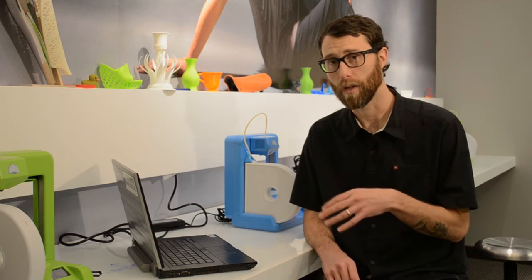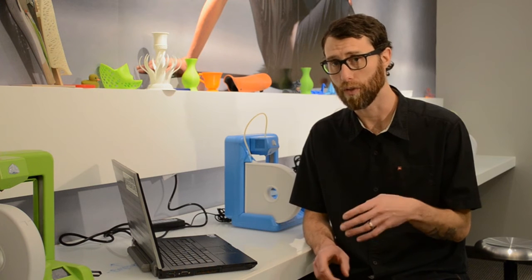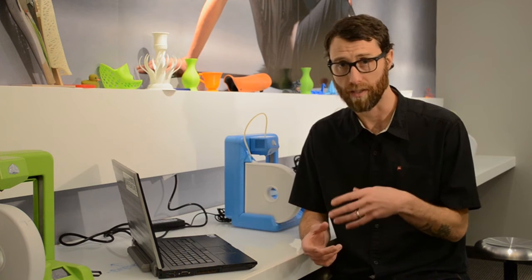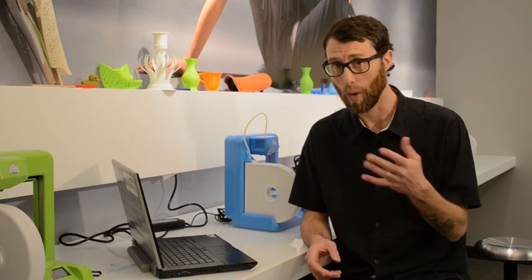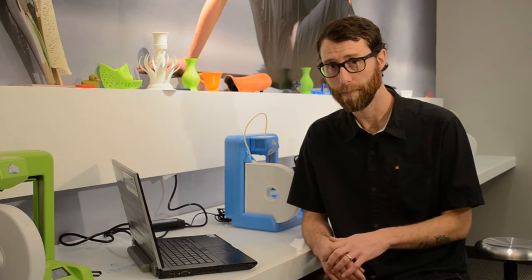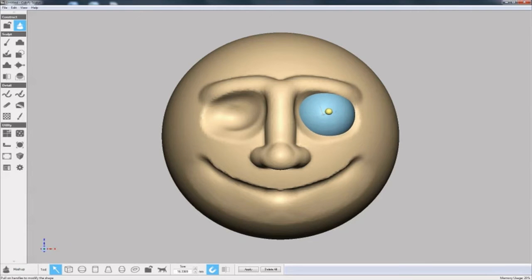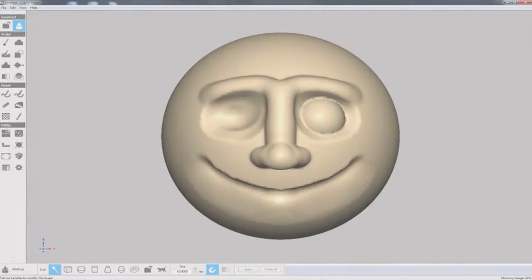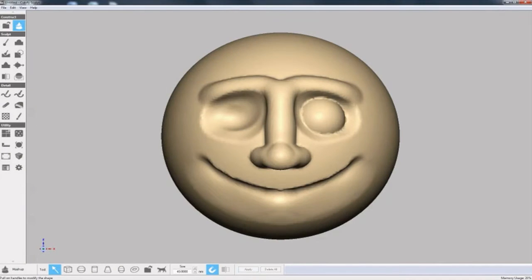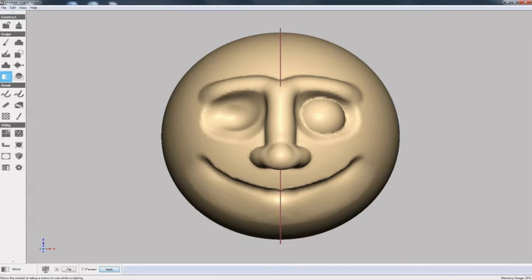For the eyes, I'll use the mashup tool to just import a basic sphere, but more on mashups in a minute. I'll mirror the model again and add the eyeball to the other side.